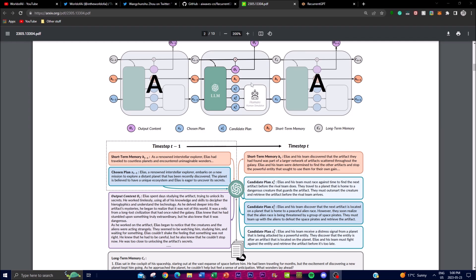What RecurrentGPT does is mimic the recurrence mechanism of different RNNs. In this figure, you can see an illustration of the concept — the elements of long and short-term memory use a cell state, a hidden state, an input state, and an output state. This replaces those components with natural language representations of paragraphs inputted into the prompts, and through this a recurrence mechanism plays out in the background, stimulating prompt engineering to give you a larger output.